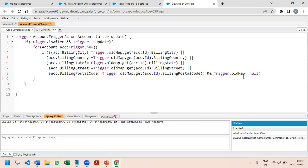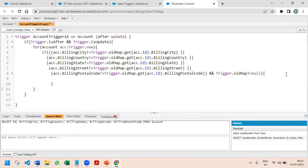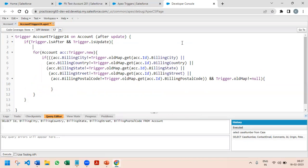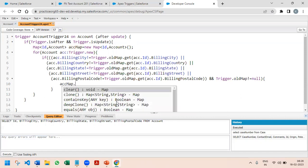So in this if condition we checked whether billing city, country, state, street, or postal code got updated, and that trigger.oldMap is not equal to null. After this if condition, we need to collect the account IDs because that will help us update the contacts. I'll create a map — Map of Id to Account — called accountMap, equal to new Map of Id to Account. Then I'll add all values using accountMap.put(acc.Id, acc).